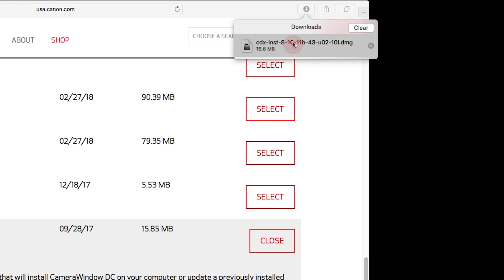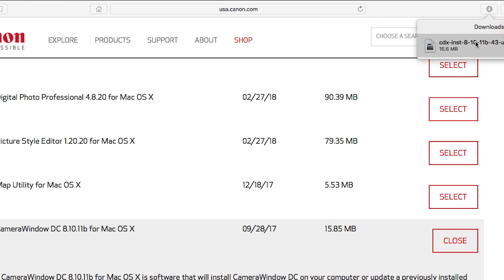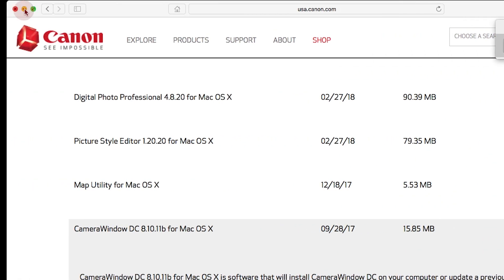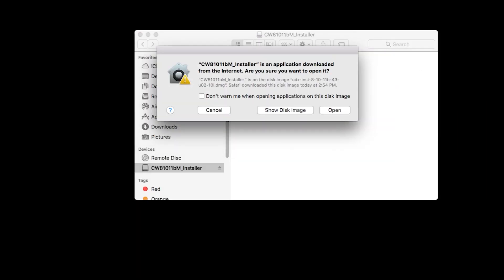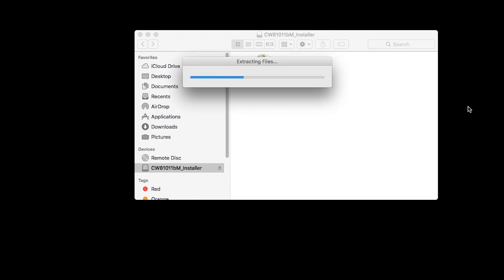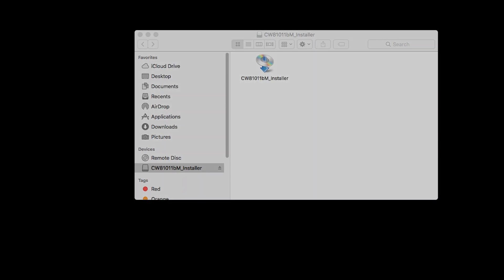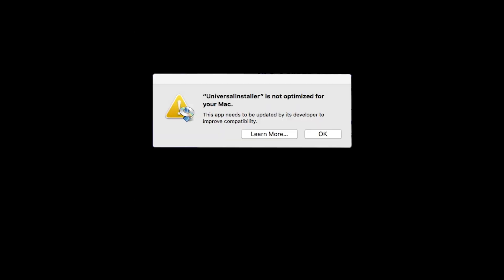Open the downloaded file to start the installation. Click Open. During installation, some systems may produce the following message. This message will only appear one time. Please click OK to continue the installation.